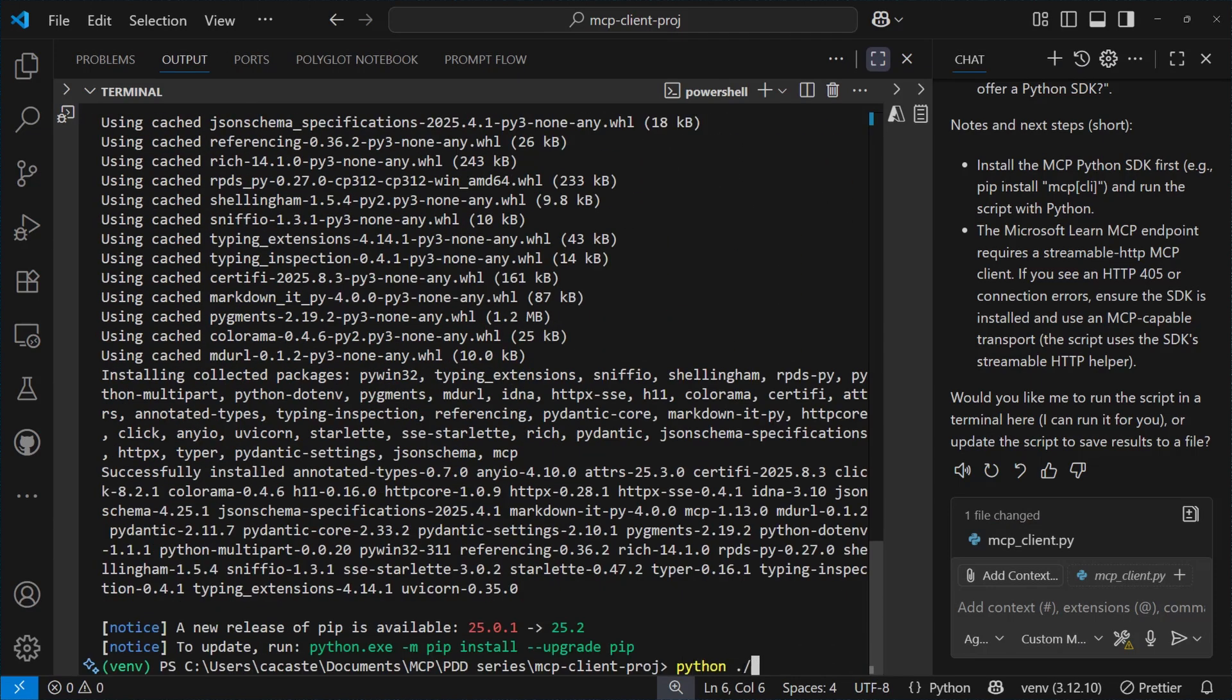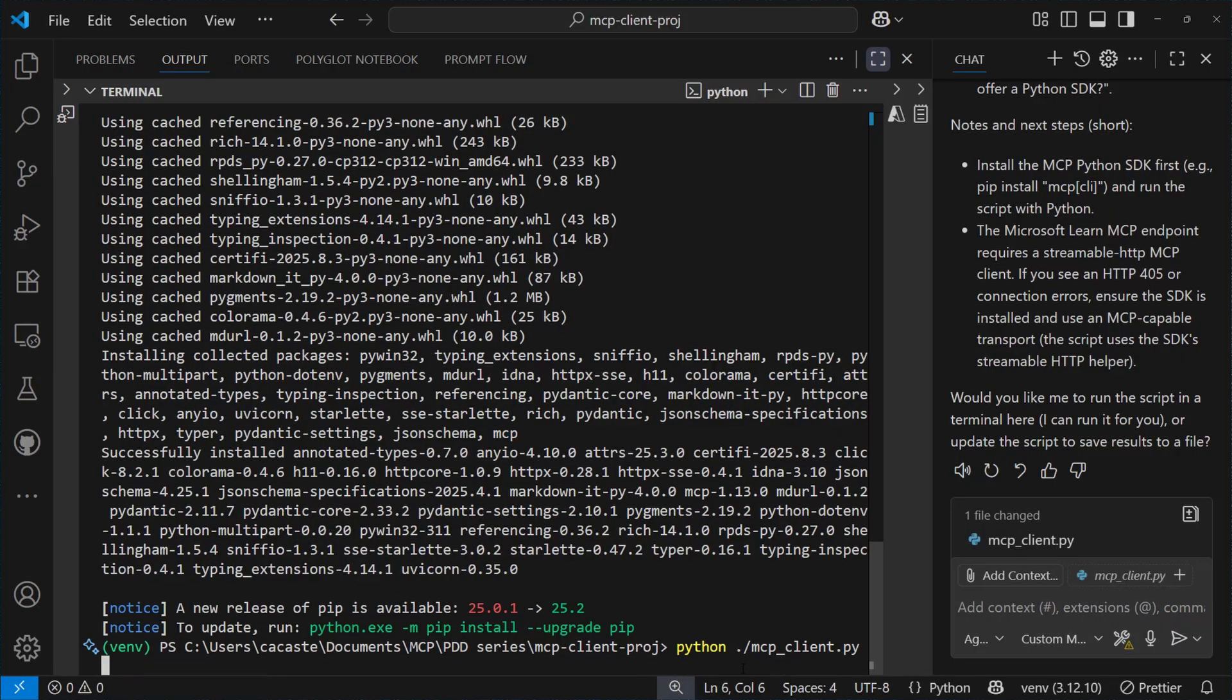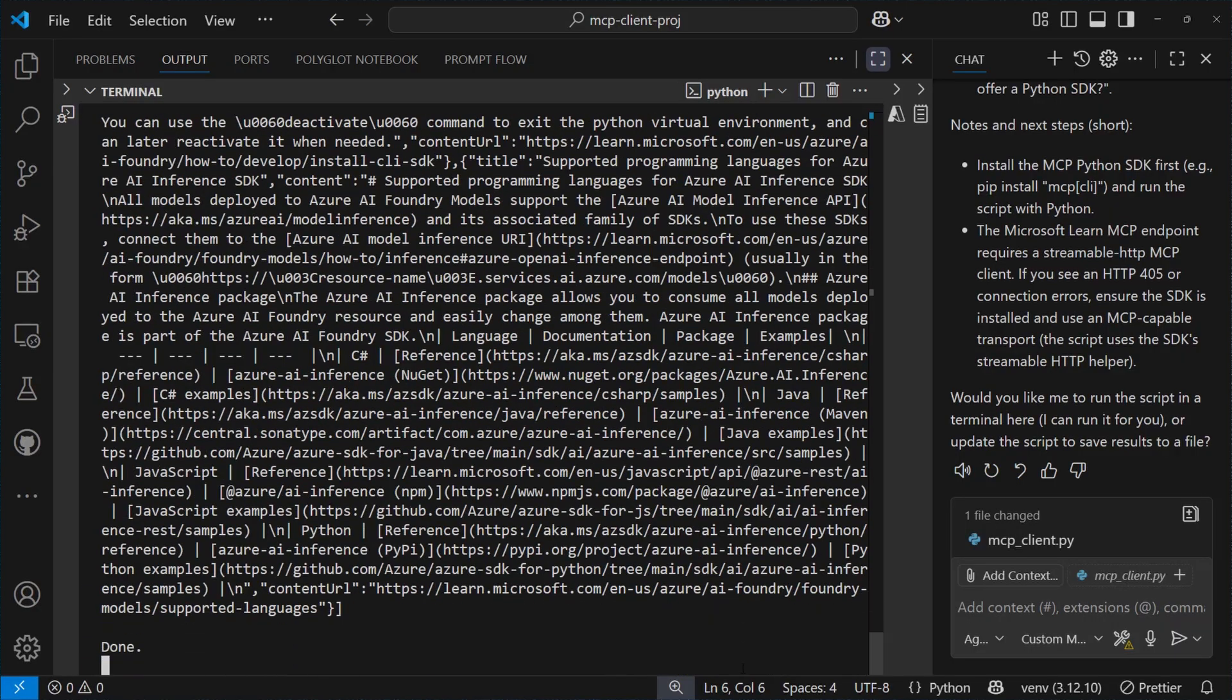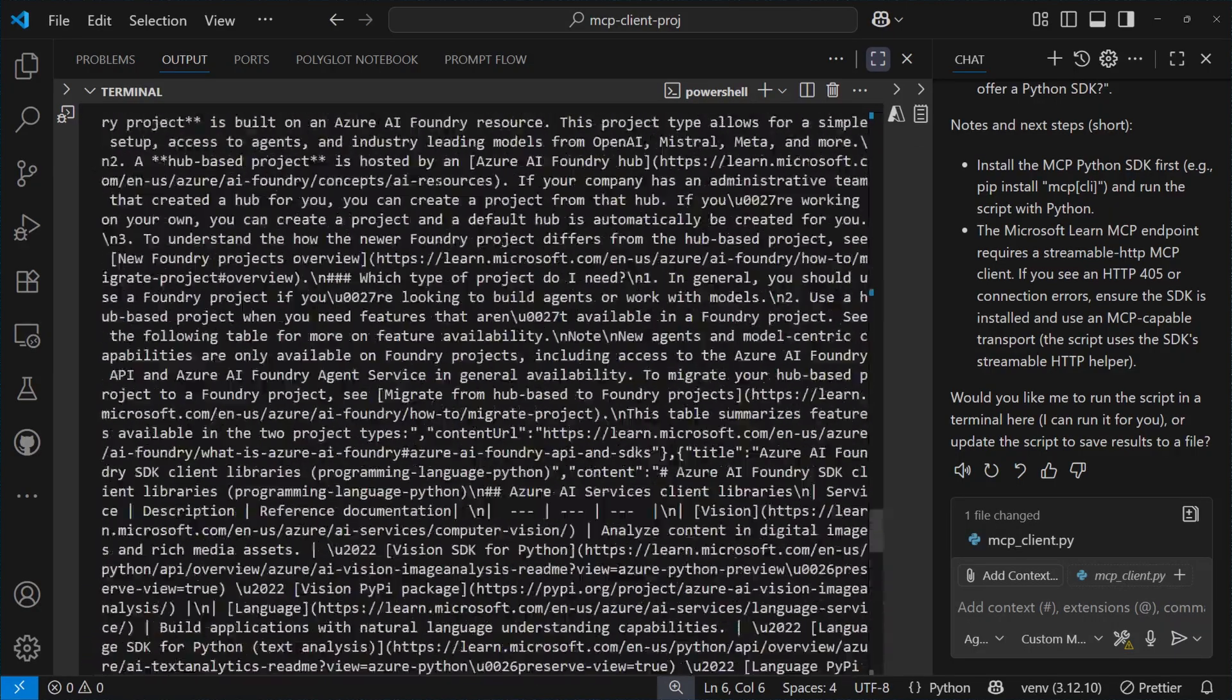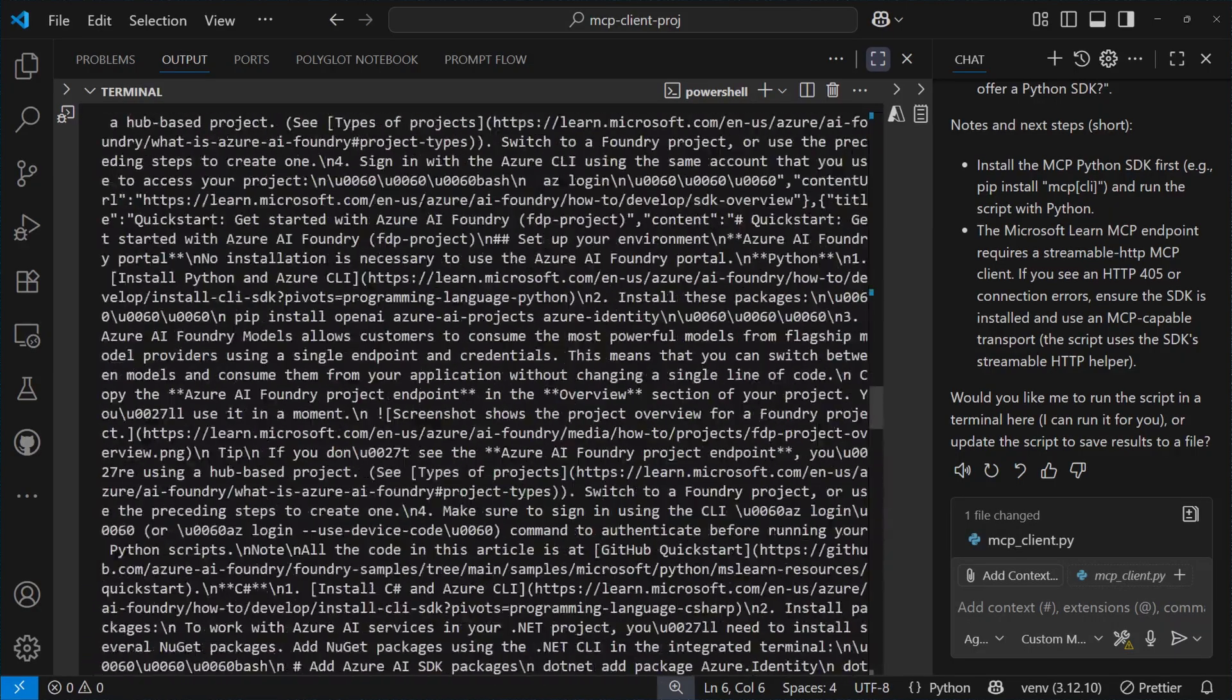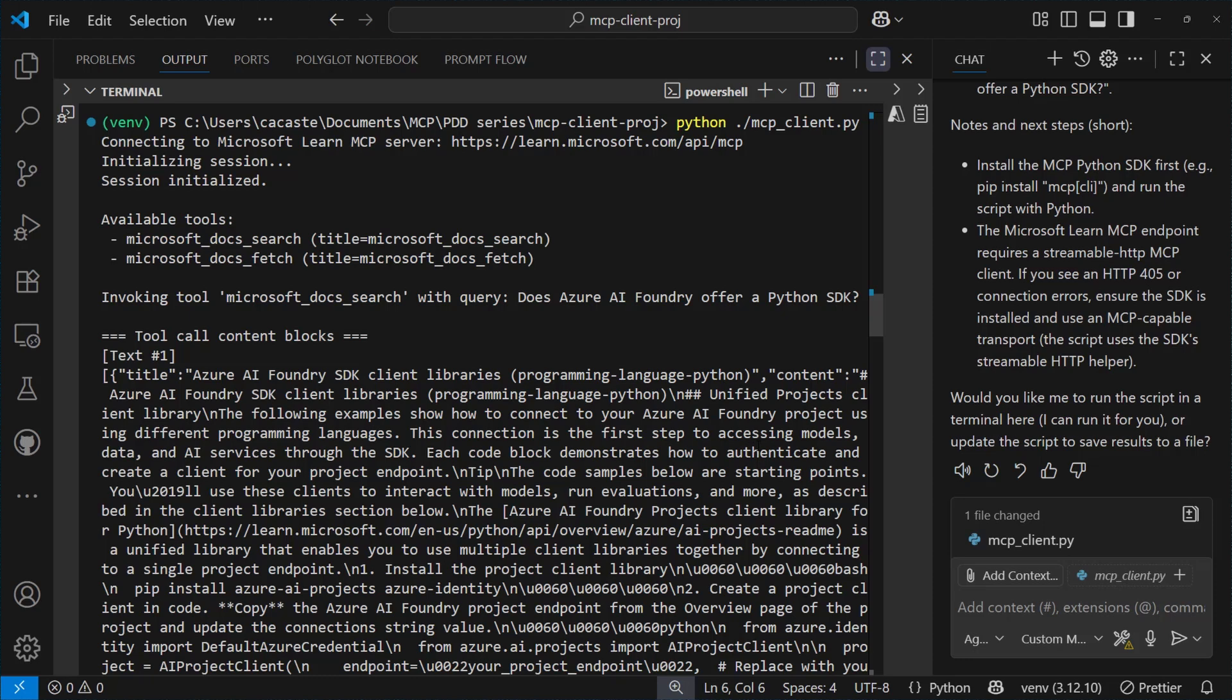Okay, we are ready to execute this Python script, and then we'll look at the results. So, we've got the list of tools, which are two in this case, provided by the server, and the response of the server when calling the Microsoft Docs search function, where they provide the user query.